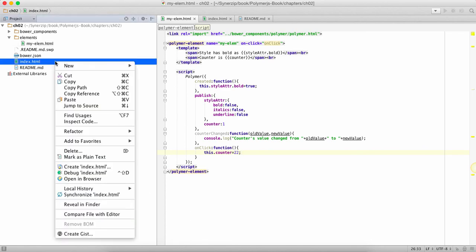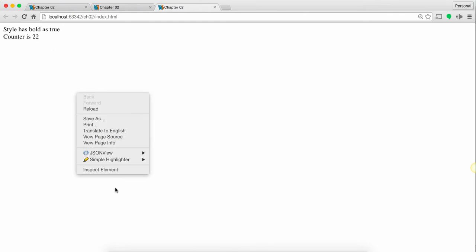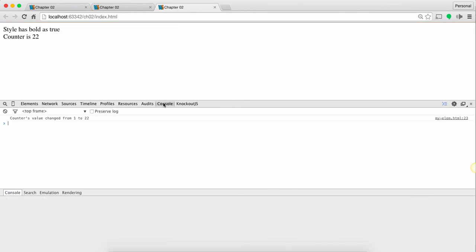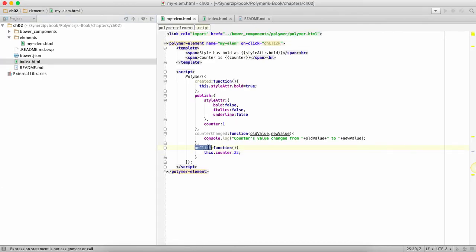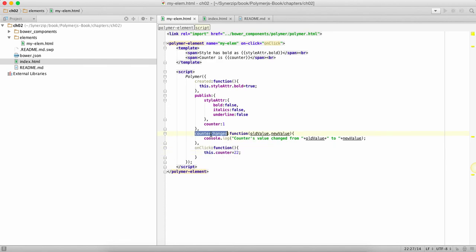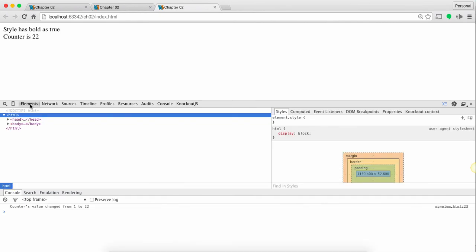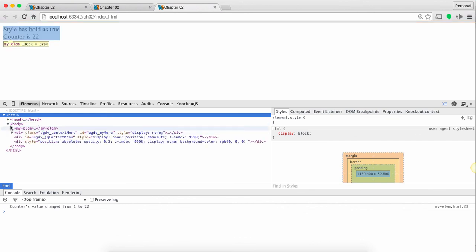When I run this code over here if I click on this the value changes to 22, but more importantly I get notified. So currently the value is 1 and I click over here, the on click function is called and in on click function I'm changing the counter to 22 and it's been captured by the counter change.